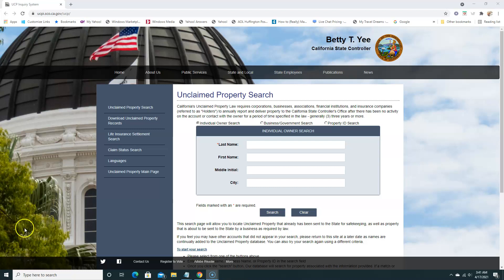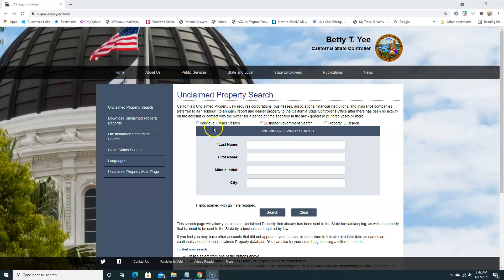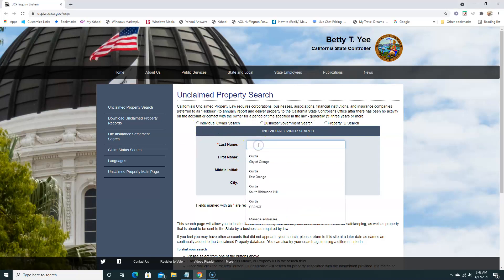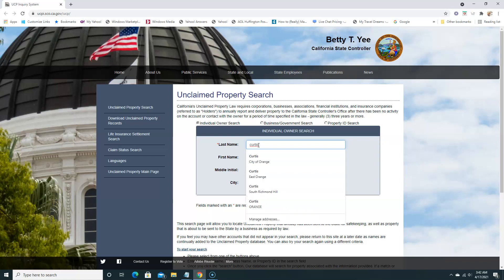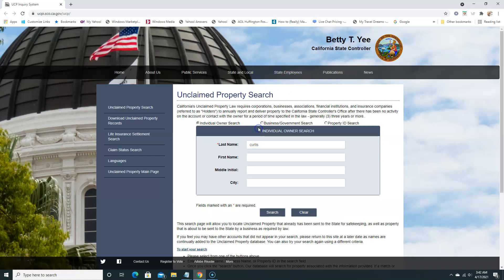So we are on the California website. California State Controller. We're going to do an individual search. We can also do a business search or property ID search, but we're going to do an individual search. We're going to do a last name here, and we're going to leave the rest out.